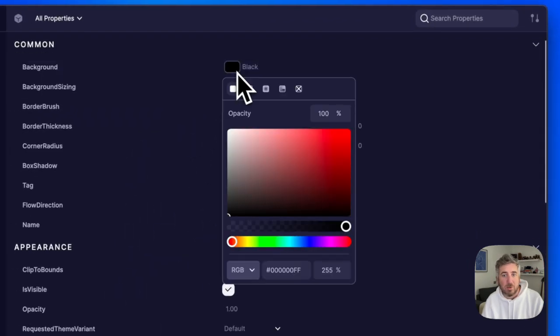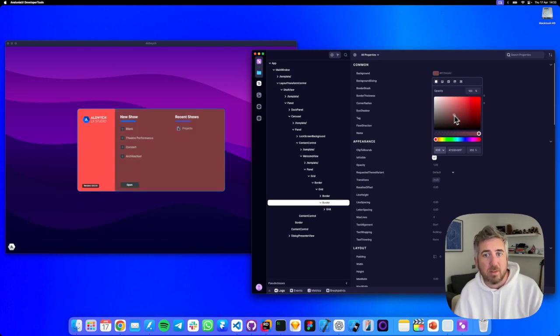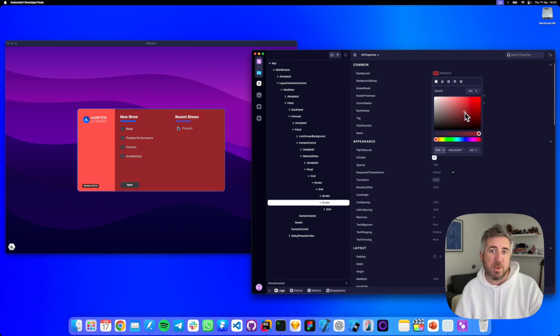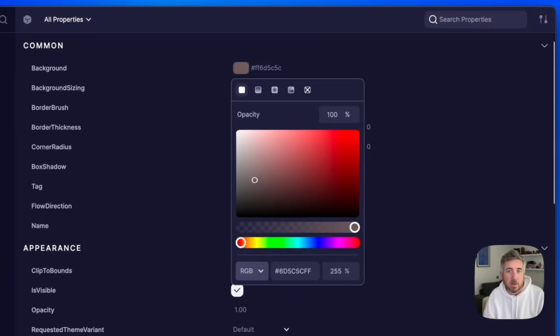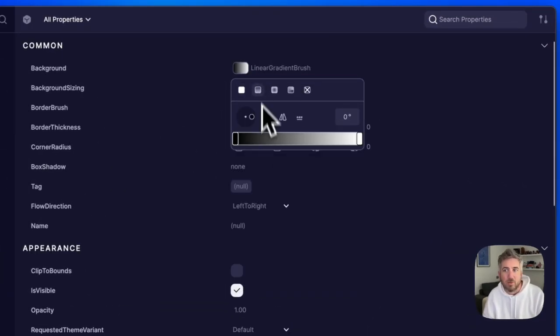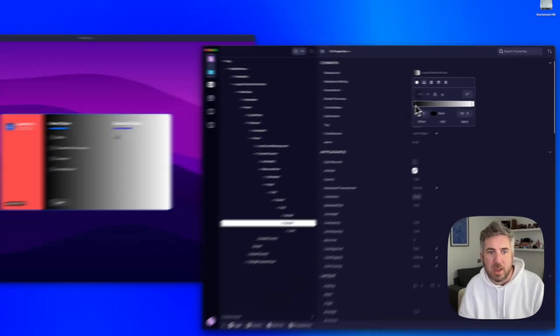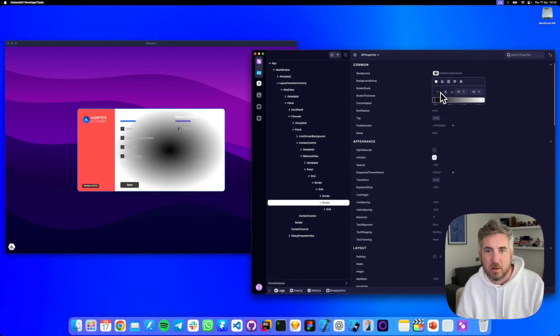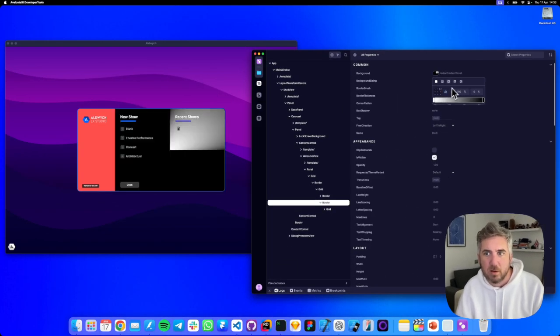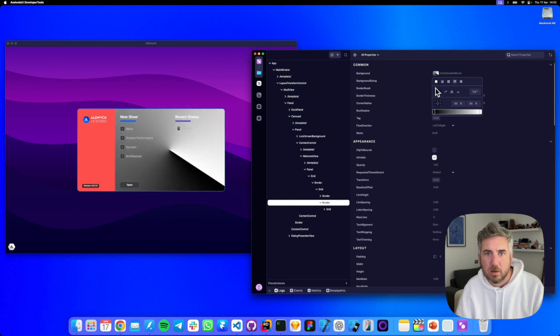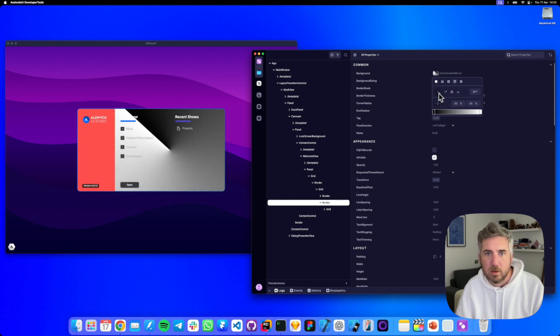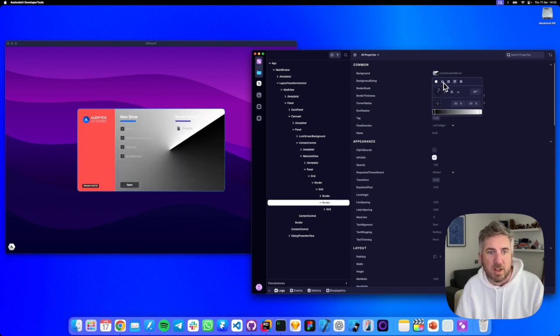Let's change the background of the welcome dialog. Notice that the control updates live. DevTools allows for on-the-fly edits and we have lots of options for tweaking values. This gives us a lot of creative freedom to explore ideas.